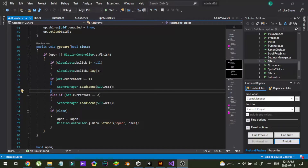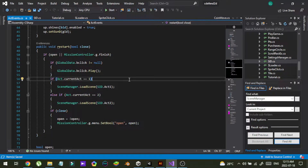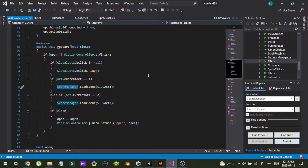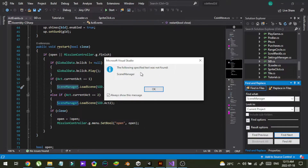Hello guys, today I faced this strange issue in my Visual Studio. I wanted to search a text within my current project, so I selected the word and pressed Ctrl+Shift+F. In the panel where you can search text across your whole project, I pressed Next and it says the specified text wasn't found — which is really strange because I can clearly see the text is in my project.